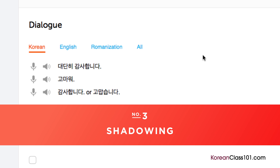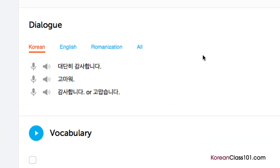Number 3: Shadowing. Shadowing is a tested learning technique where you repeat what you hear. This is a great way to start speaking in minutes and practice speaking in general. If you're listening along with the lesson audio or dialogue, be sure to shadow along the way.